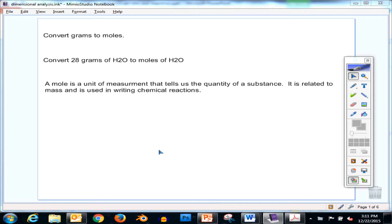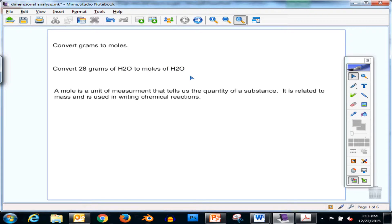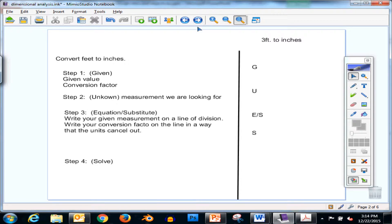So let's begin. We're going to be working towards converting grams to moles — for example, converting 28 grams of H₂O to moles of water. A mole is a unit of measurement that tells us how much of a substance we have. It's related to mass and it's used in writing our chemical equations. All of your balanced chemical equations from previous grades were actually written in units of moles. But before we get into that, we need to practice converting some units. So let's start with some basic things.